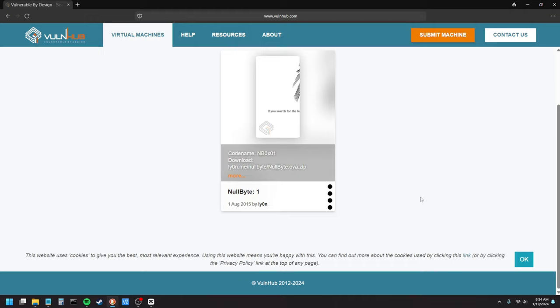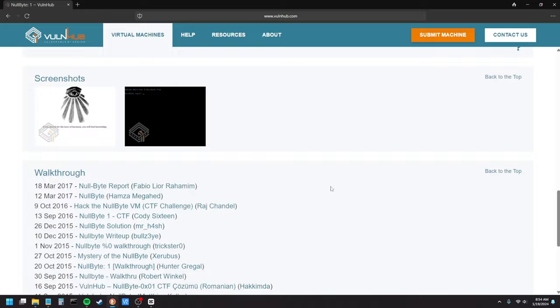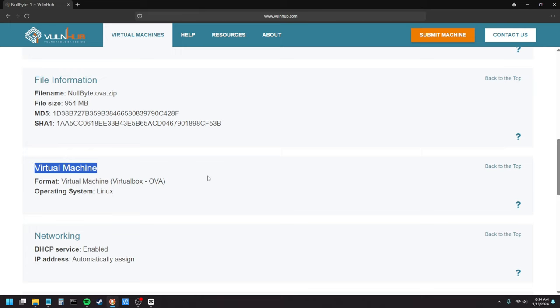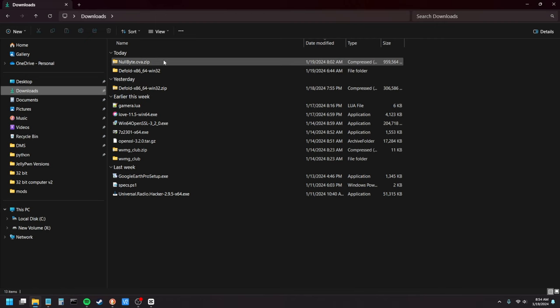Before you download you can click it, get a bunch of details. Down here these are links to walkthroughs so if you get stuck you have resources. Make sure that it runs on whichever hosting service you're using. I'm using VirtualBox. This runs on VirtualBox. When you're ready to download, pick a mirror, download it.